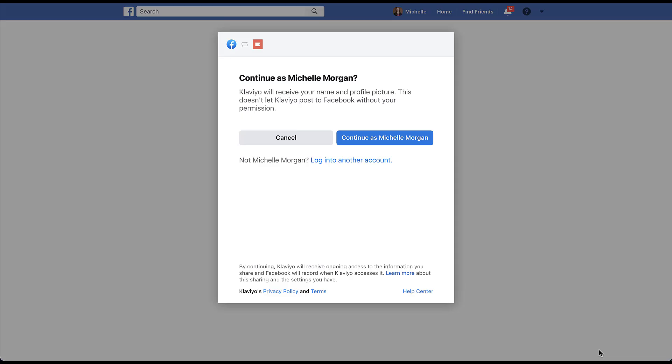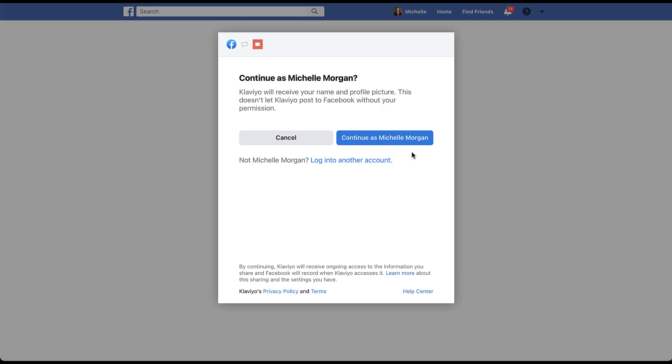At this point, we need to log into the right Facebook account that has access to the ad account that we're trying to sync to our Klaviyo dashboard. In this instance, I'm already synced and I'm already the right person. But if you did need to log into a different Facebook account, you do have that option. So I'm going to click the blue continue as button.